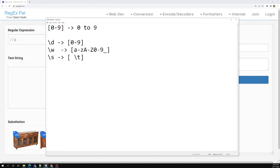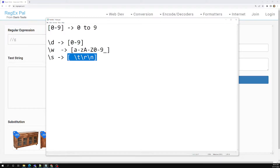We also have another shorthand — \s (forward slash with small s). This matches all the white space characters, that is: a single space, tab (\t), carriage return (\r), and new line (\n). These are all the white space characters. If you want to match them, you can use \s.